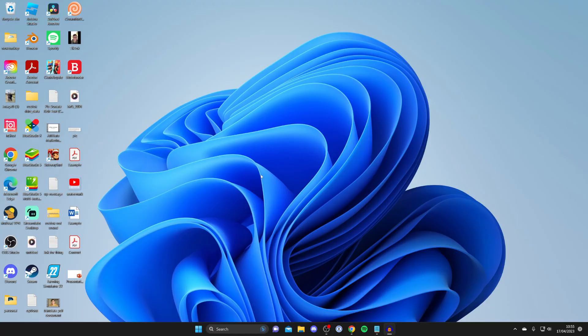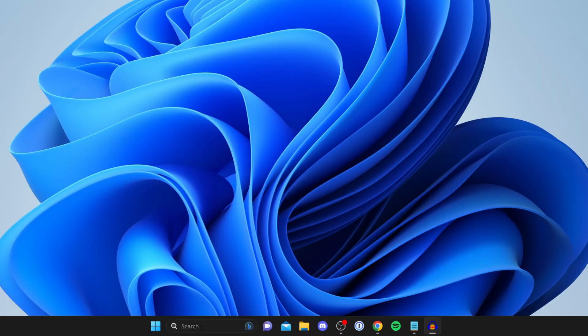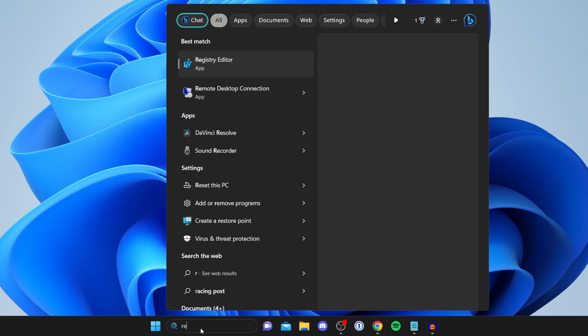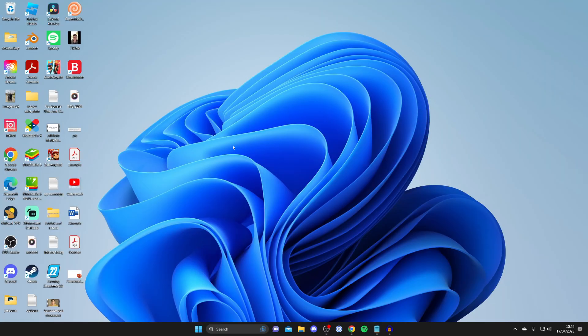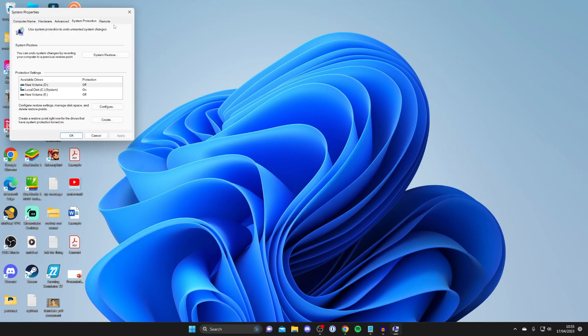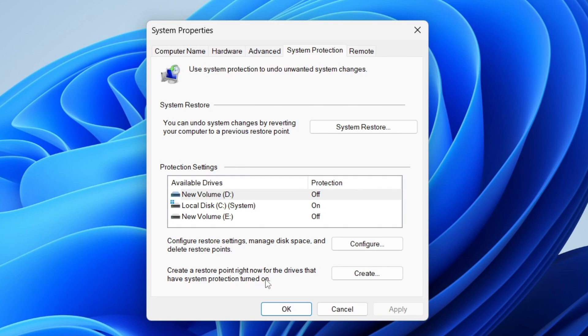Before we get any further, because we're copying files and things like that, I recommend backing up or making a restore point of your computer. To do that, tap on search and type in 'restore', then tap on 'Create a restore point'. Go to the bottom where it says 'Create a restore point right now for the drives that have system protection turned on'.